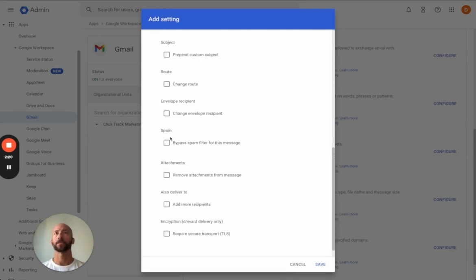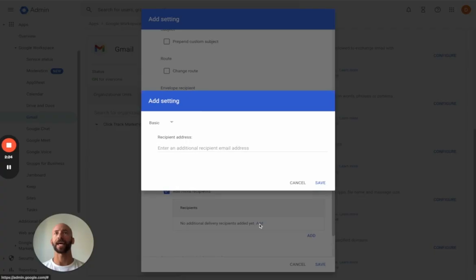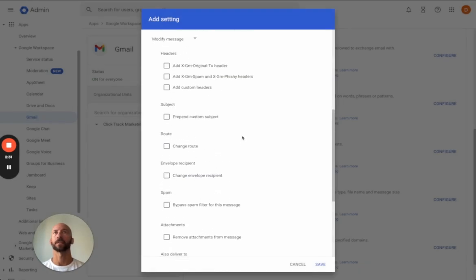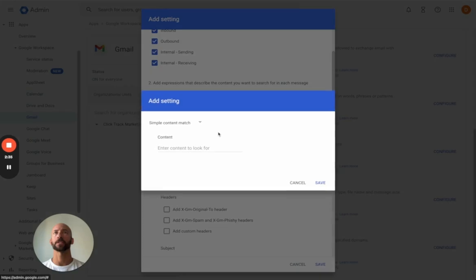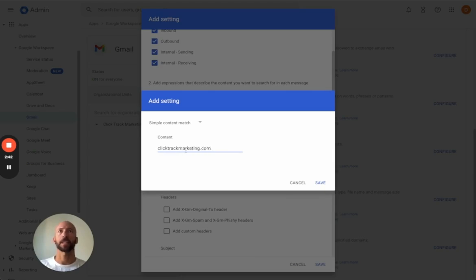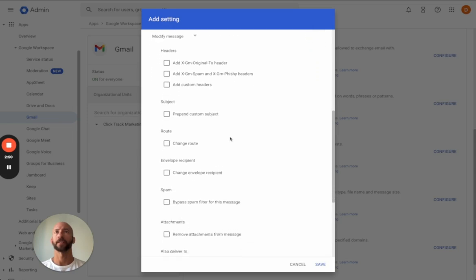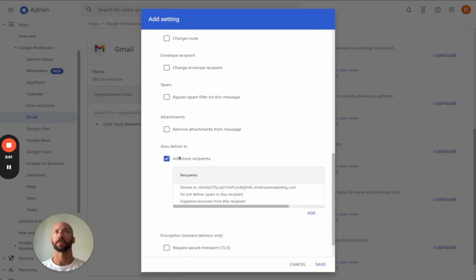Go down to Add More Recipients and we're going to add that BCC right there. So that's the BCC. And then there was one other thing we need to do: Expressions, Add Content, Simple Content Match. It's just going to be your website — in my case, ClickTrackMarketing.com. That's the Simple Content Match, and that's exactly what we need. And then we've got the Deliver.